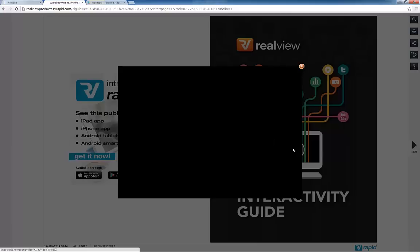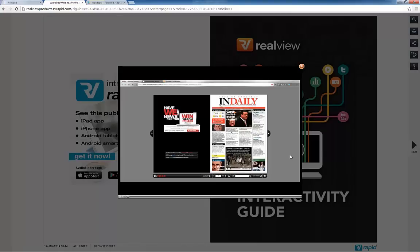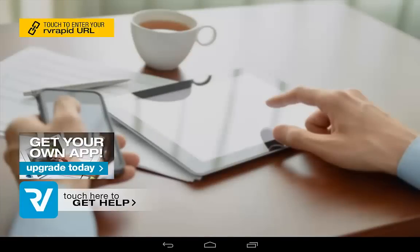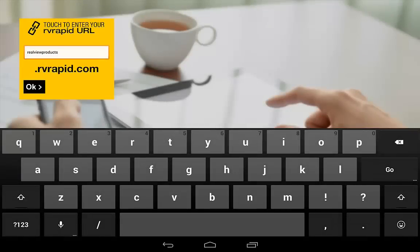That's it. Now you can view your digital publication on any device with a browser. But what about apps? Download the RealView Rapid app from iTunes or Google Play and you can click on this message to reveal a URL box. Enter the URL you chose when you created the account and there is your digital publication as an app.